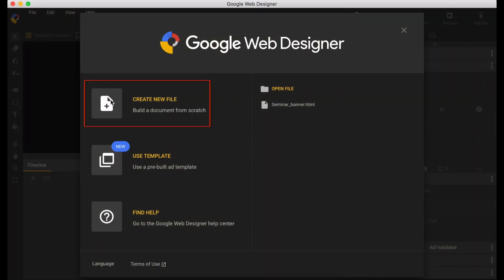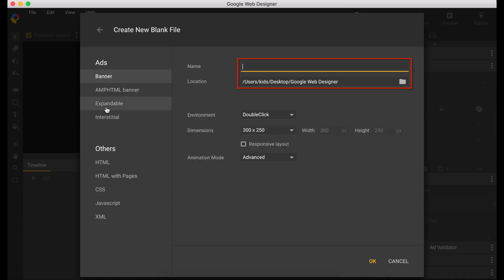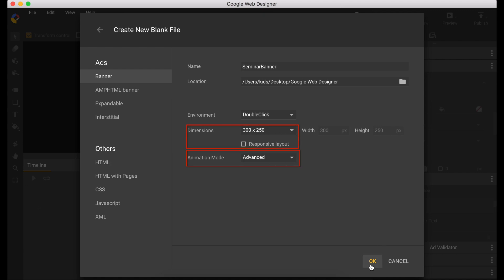Let's create a new file. Enter your file name. Leave the dimension to 300 by 250 and animation mode advanced.